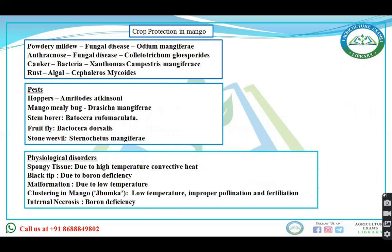Diseases of mango: powdery mildew — fungal disease; anthracnose — fungal disease; canker — bacterial disease; rust — algal disease. Pests of mango include hoppers, mango mealy bug, stem borer, fruit fly, and stem weevil.